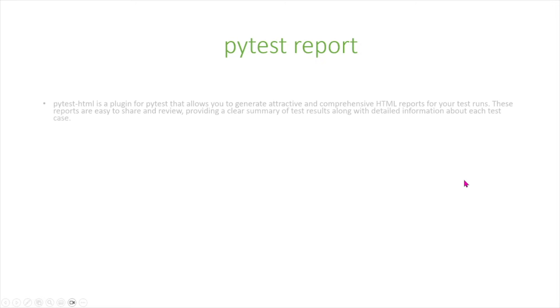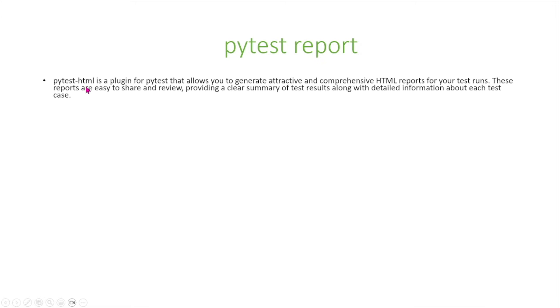In today's video, we're going to talk about PyTest reports. In particular, we're going to talk about two types of reports that you can generate: HTML and JSON. So first, let's talk about HTML.